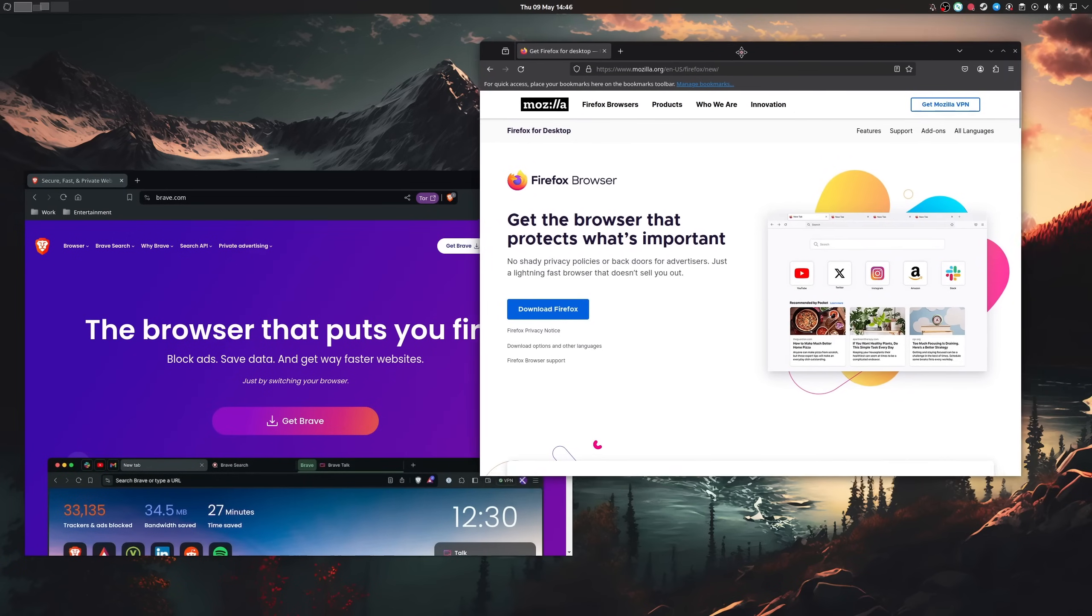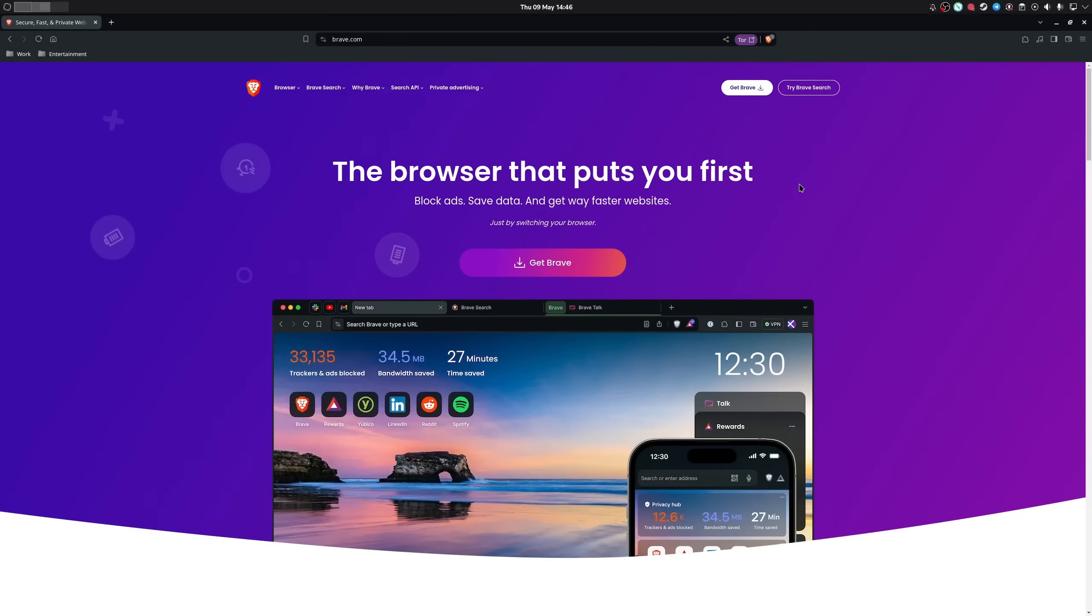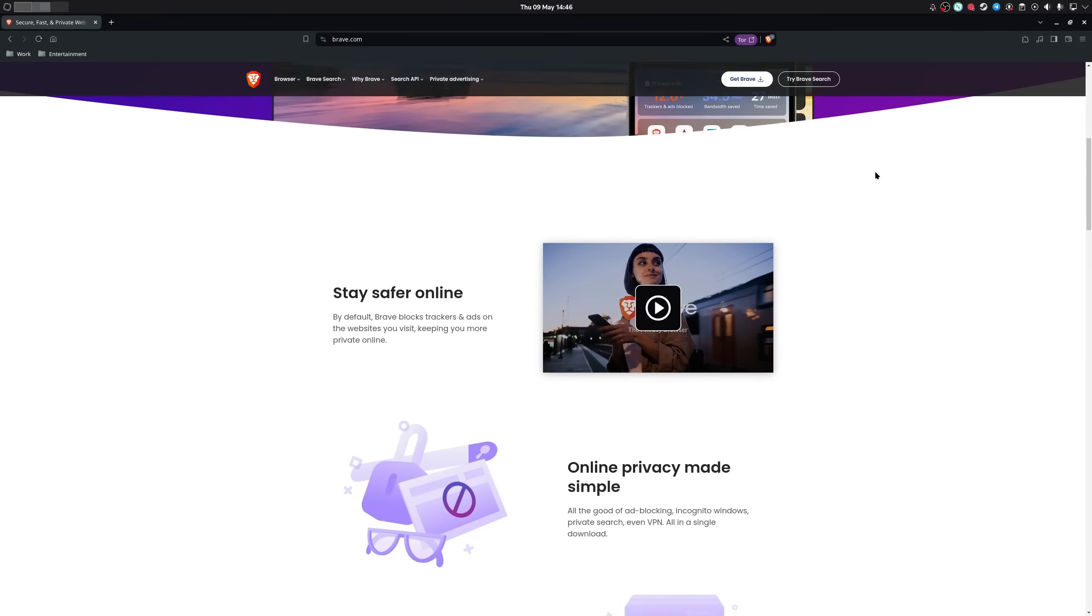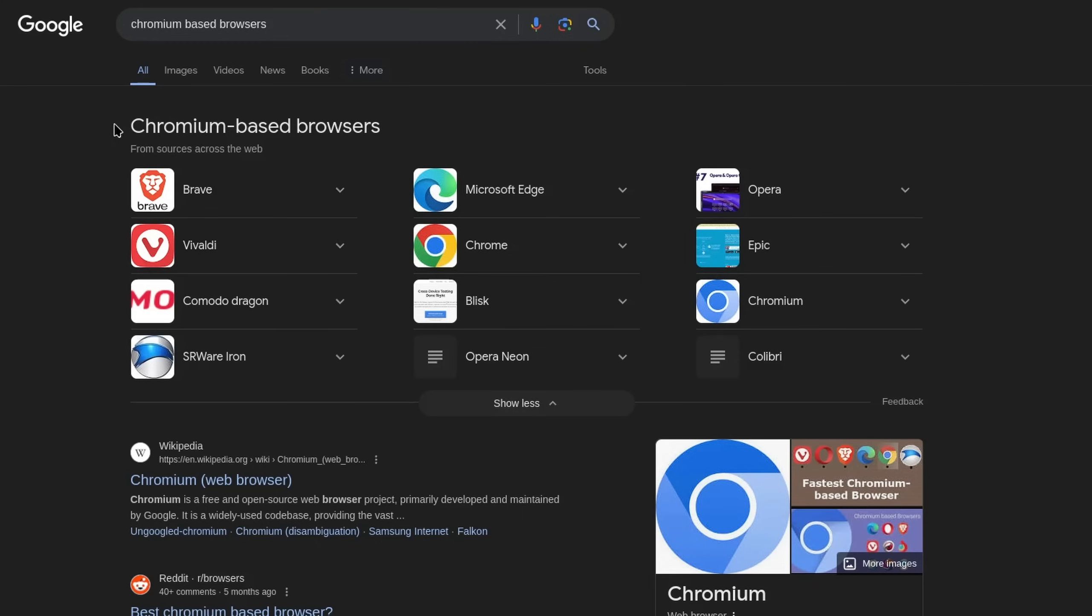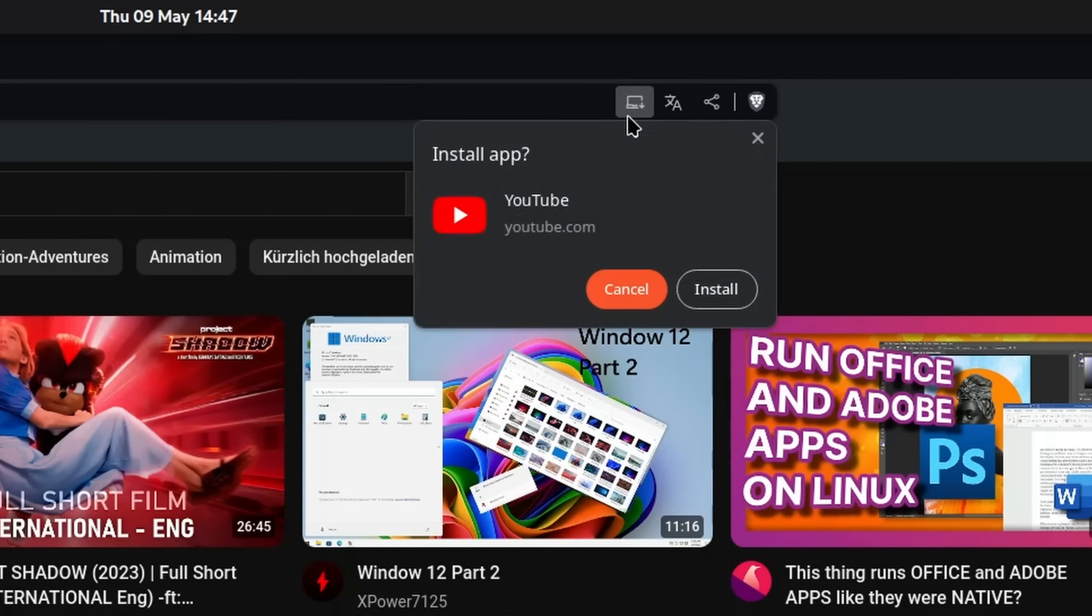My two go-to browsers are Firefox and Brave. Why Brave? Well, in my particular case, it's more privacy-oriented, but since it also has a Chromium base, I can install progressive web apps out of the box.